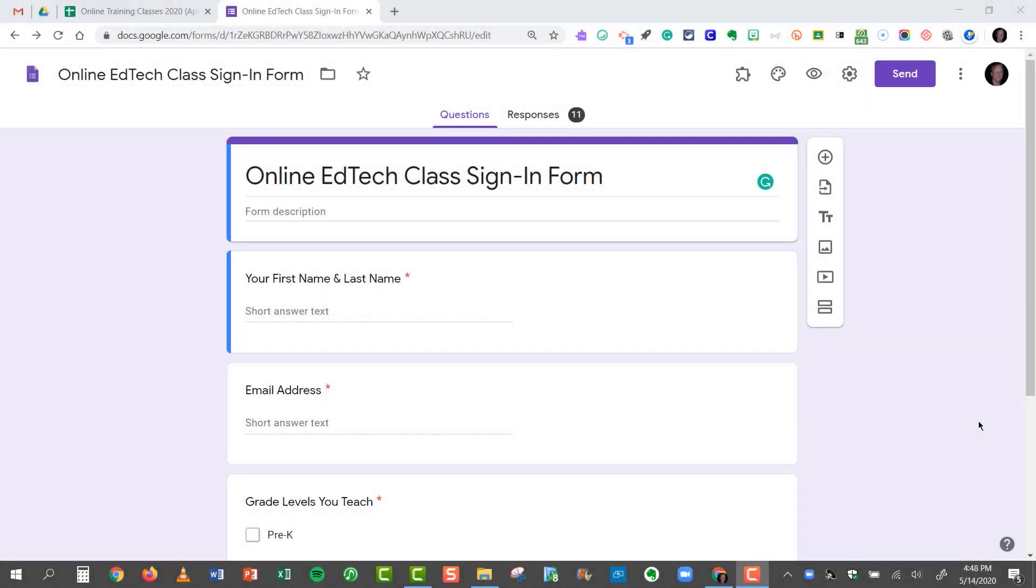Hi everyone. Thanks for joining me for another Tech Tip today. Today I'm going to show you how you can take Google Forms and make multiple Google Forms, but have all of your responses consolidated into one spreadsheet.